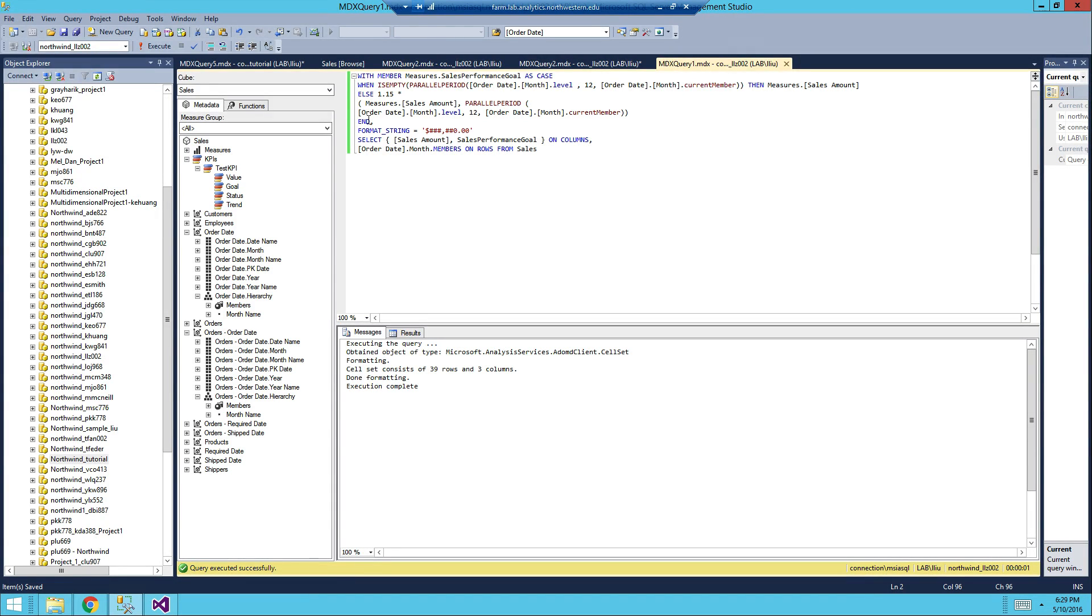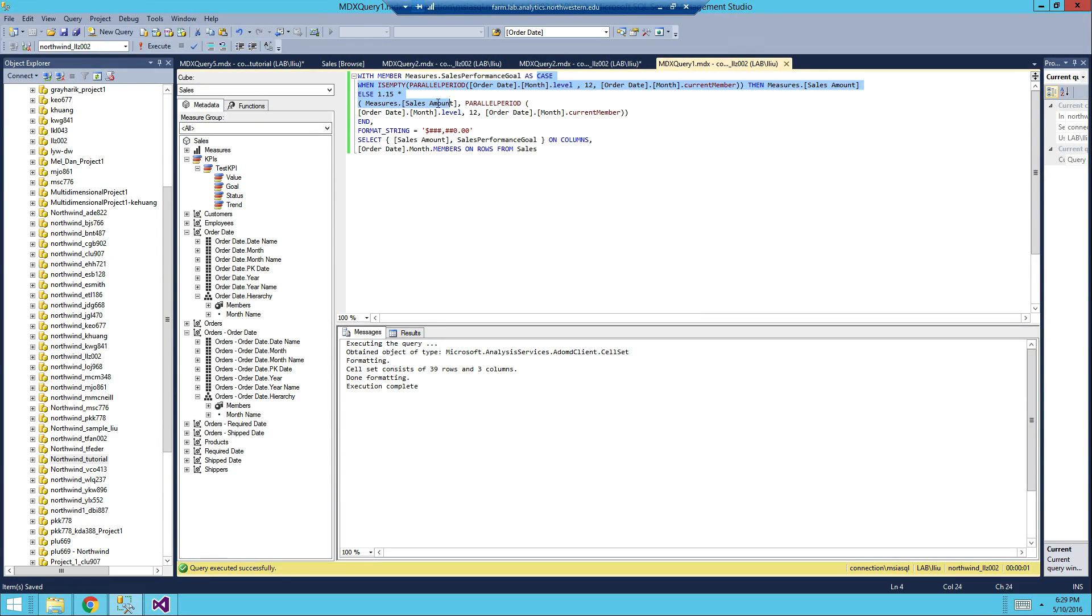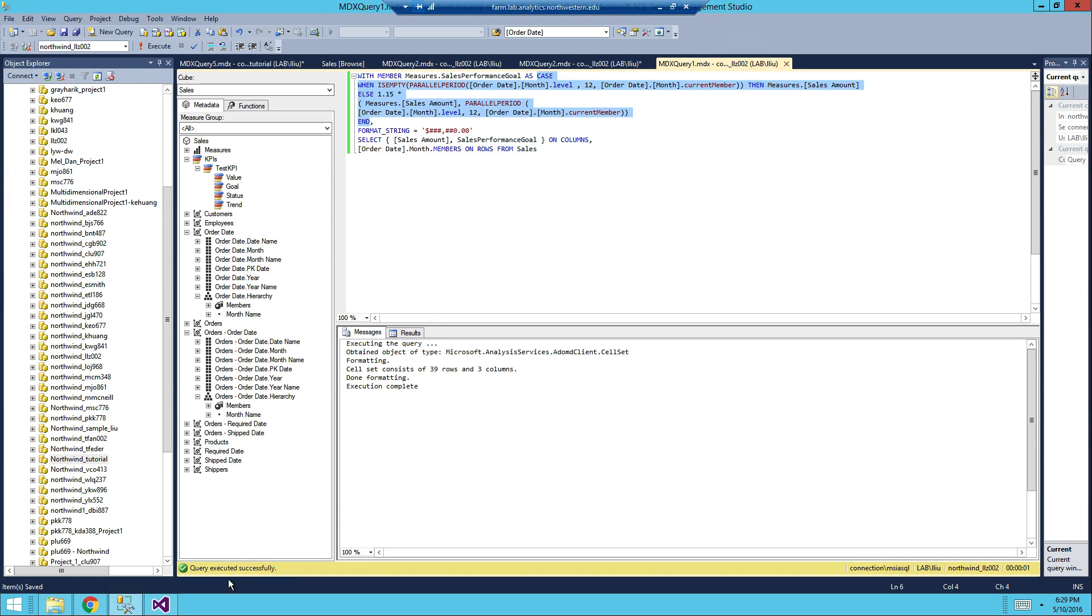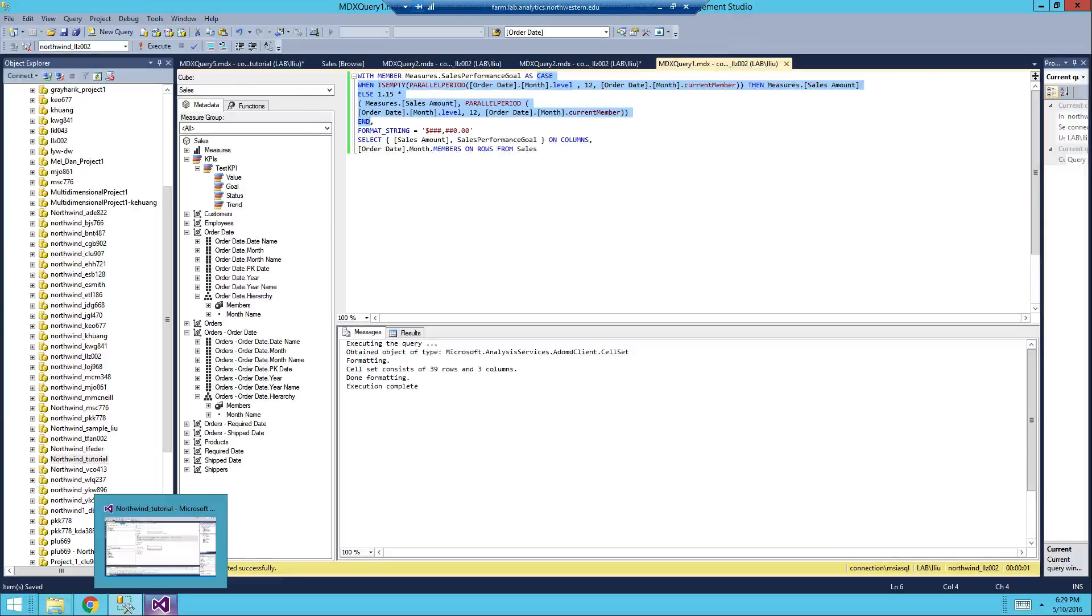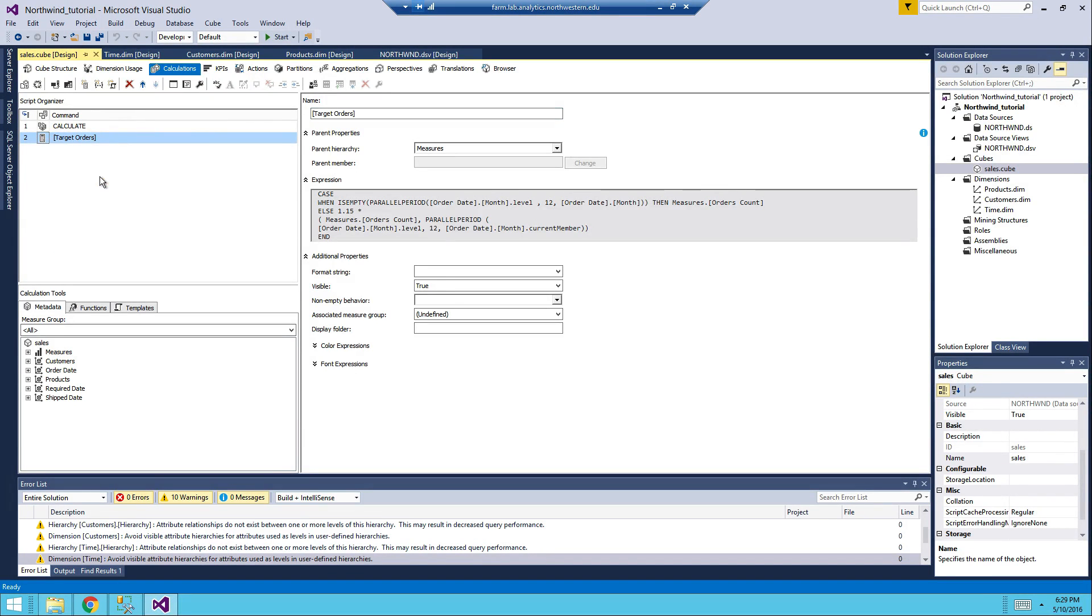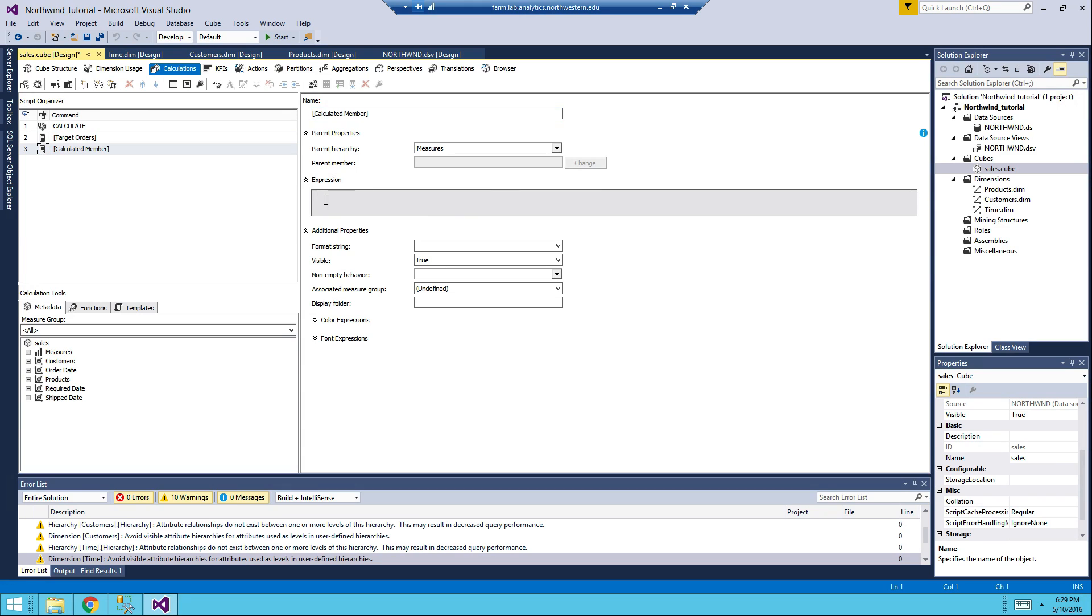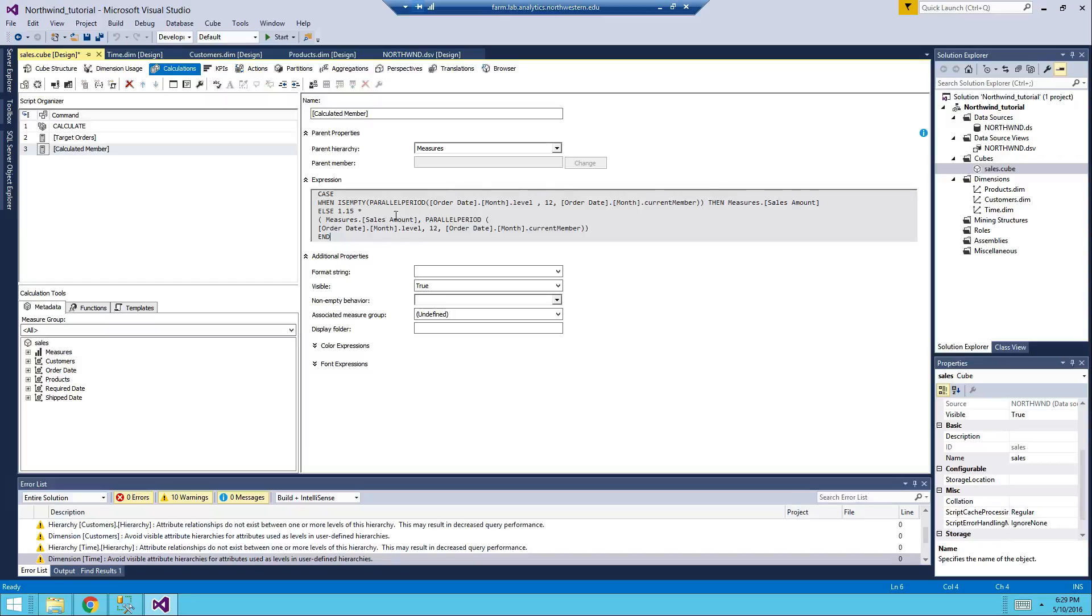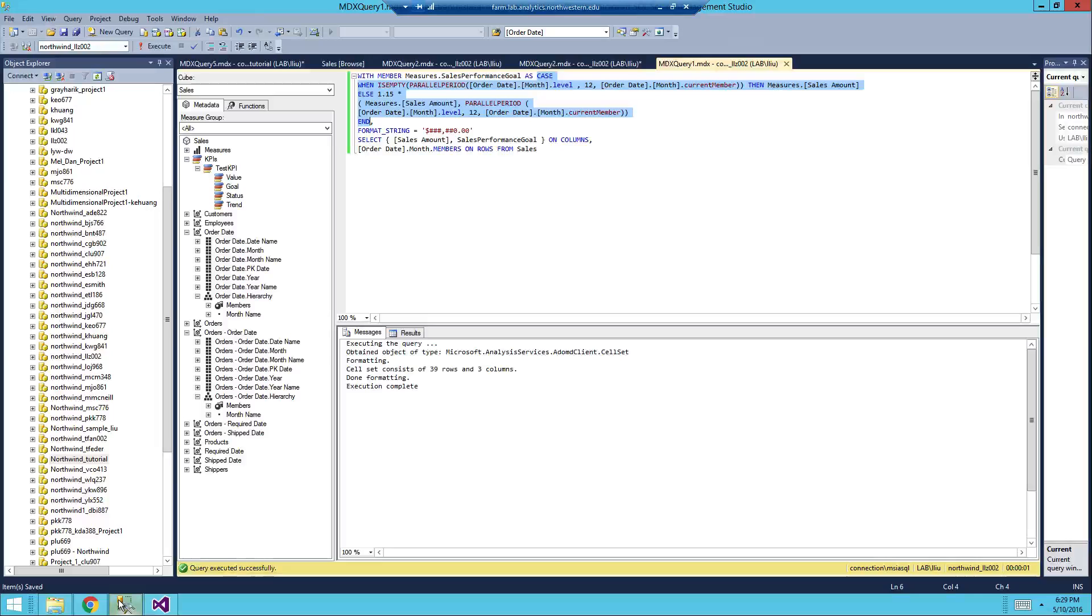Just like last step we need to create a new measure called sales performance goal. I'm just gonna copy and paste everything here. Let's go to SQL Server Data Tools, new calculated member, and then in the expression we should have the case statements. In here we will have sales performance goal as the name of the calculated member.